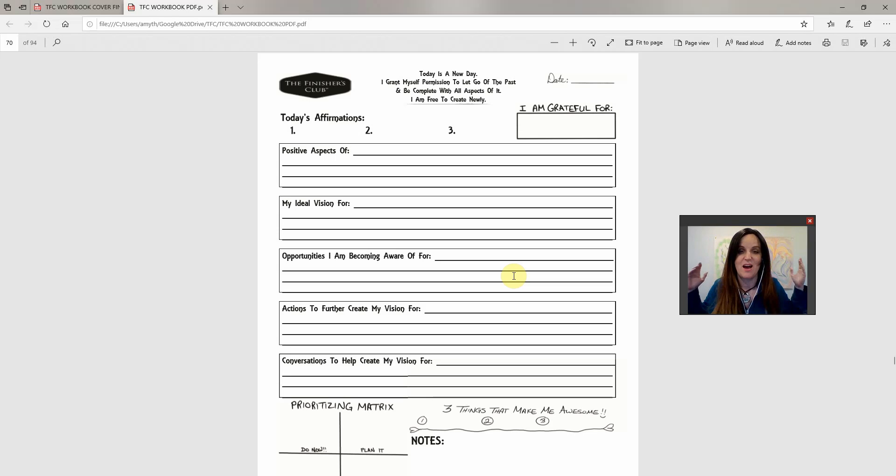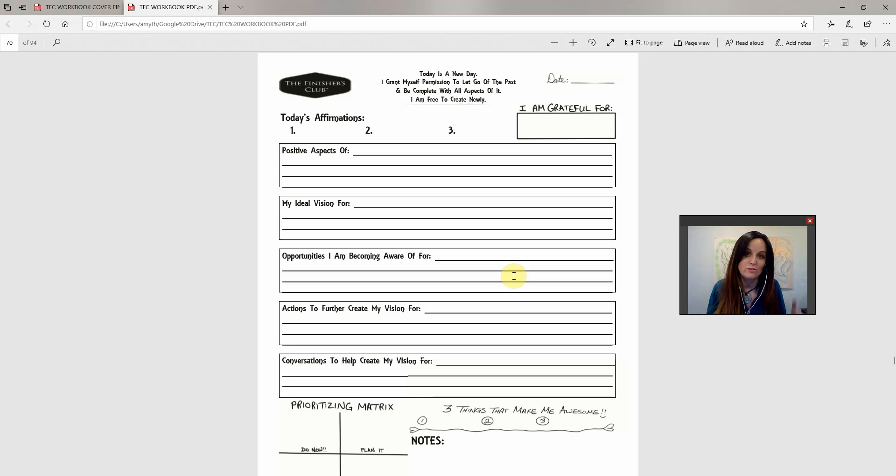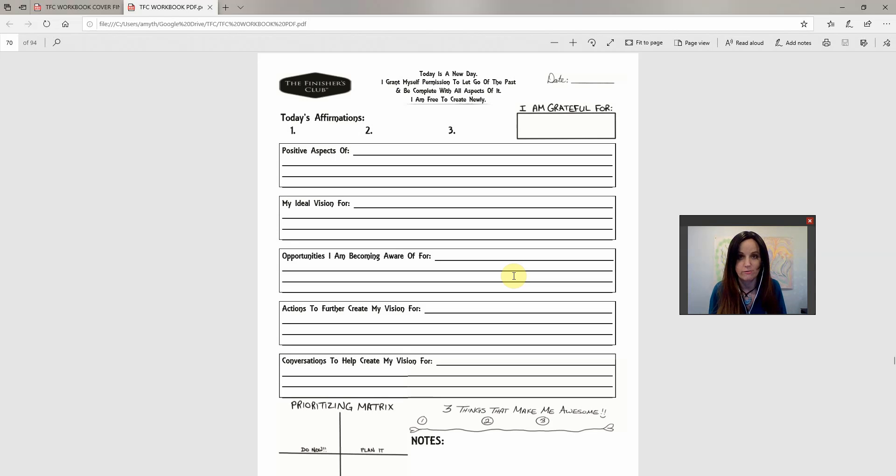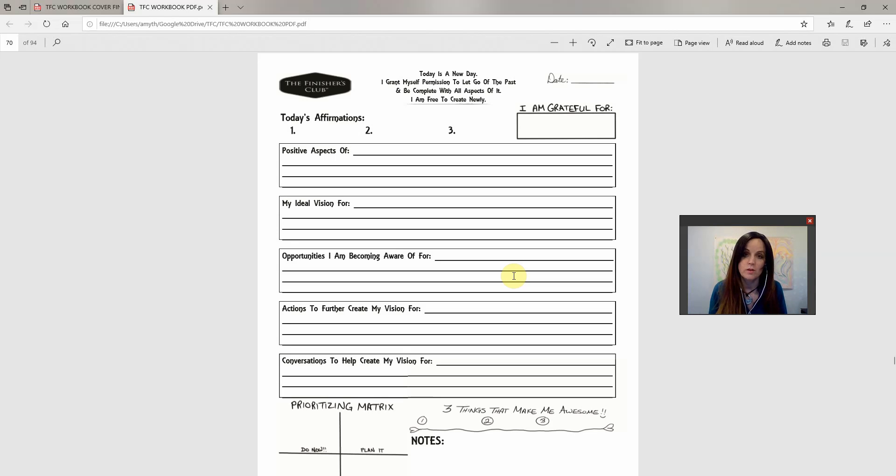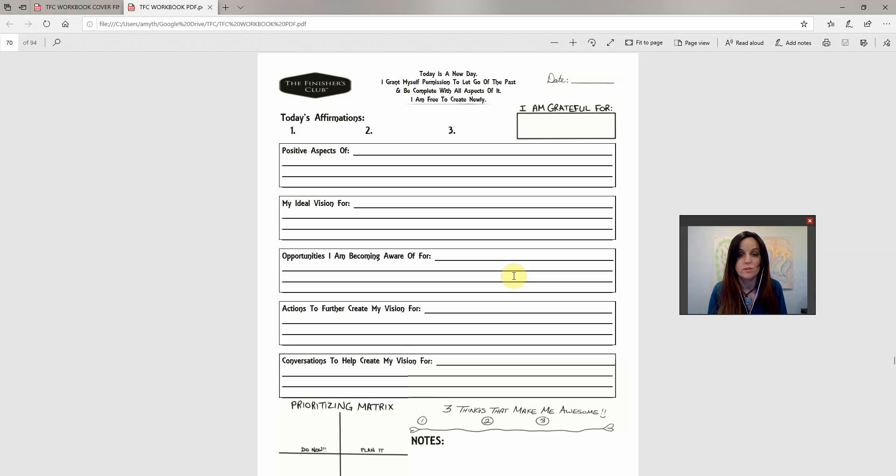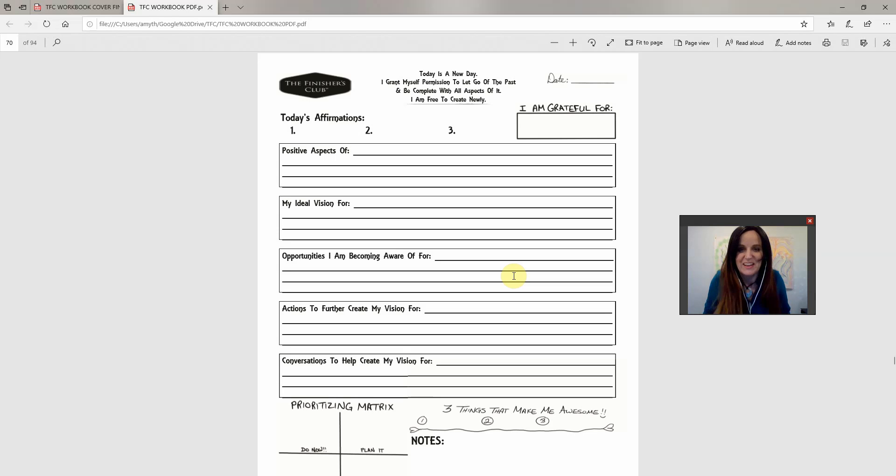Anyway, I am here because I've got The Finishers Club workbook that is going to drastically change your life, and I want to walk you through what this book includes because it's just got so much awesomeness packed into it that I have to do a couple training videos on it for you to really get the best use out of it.